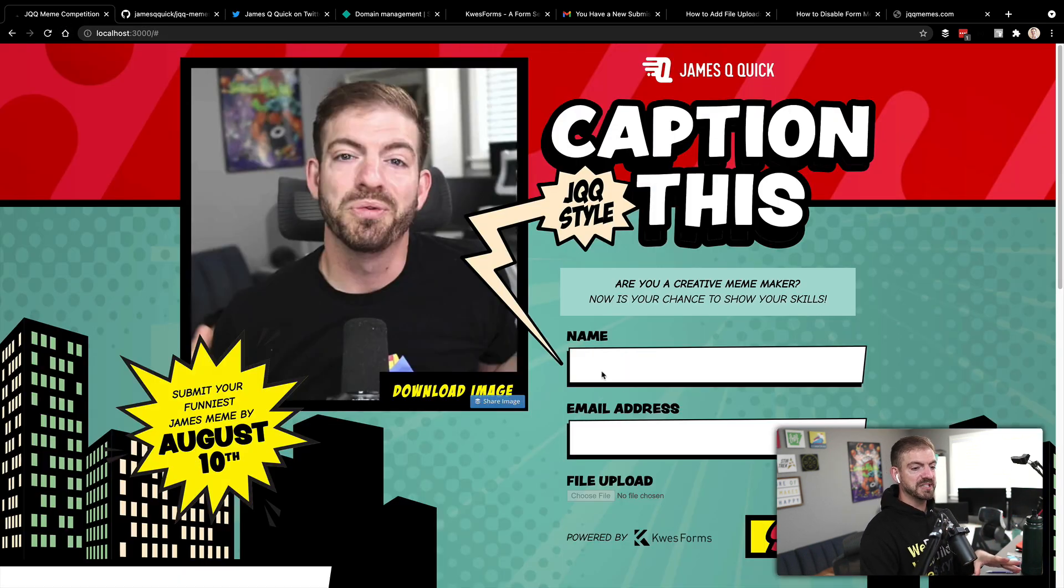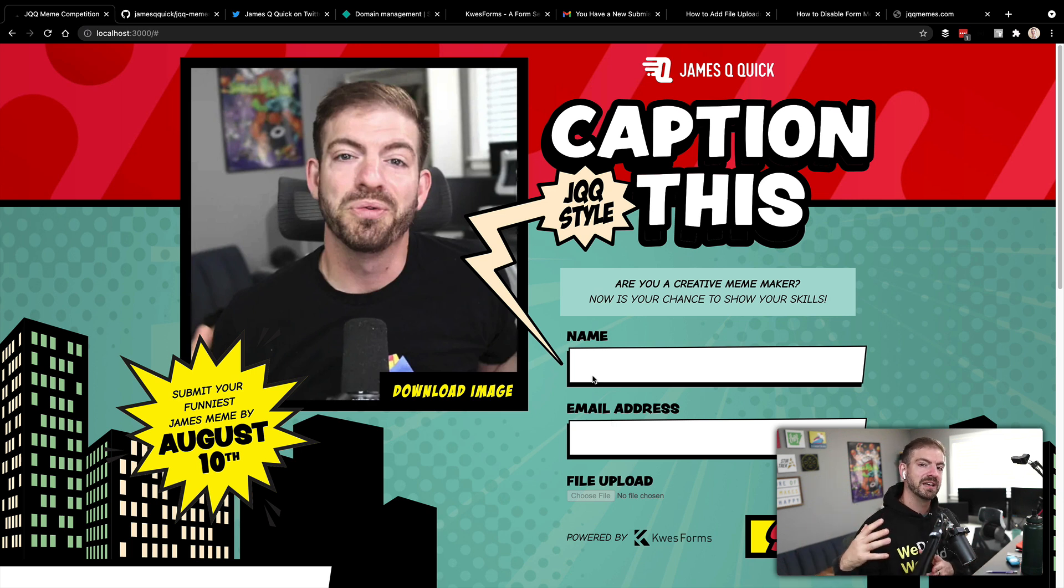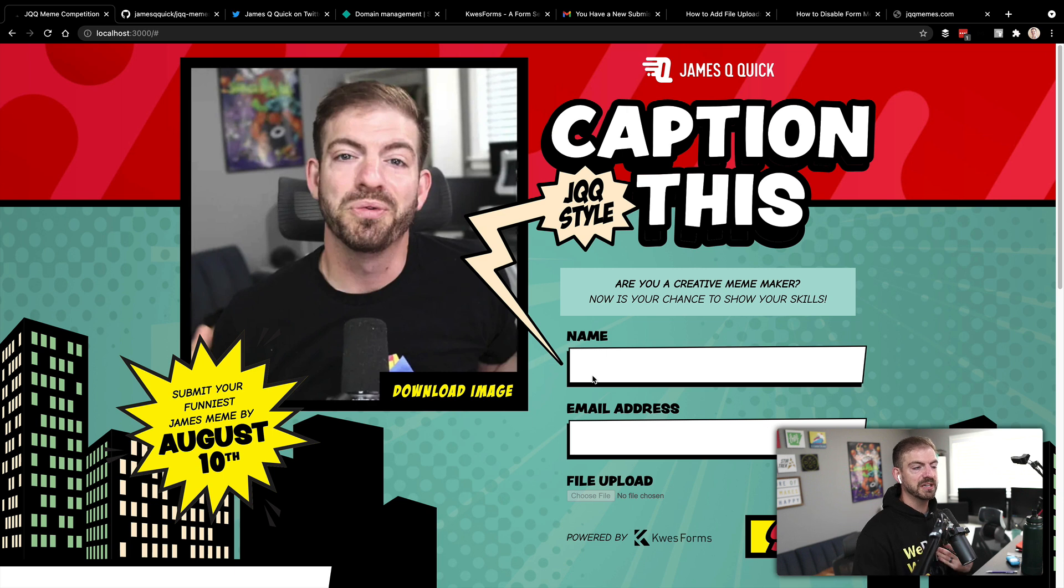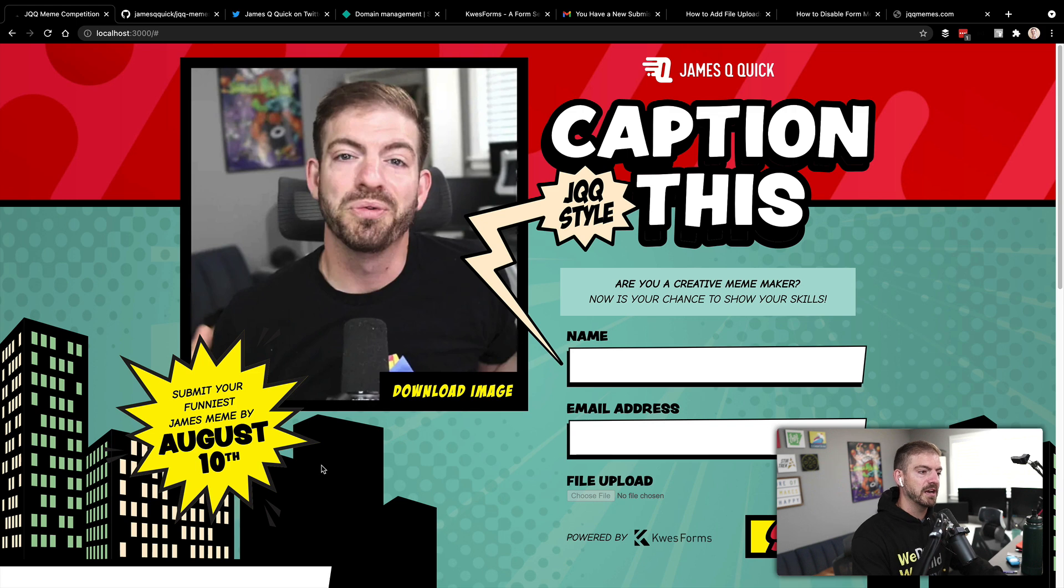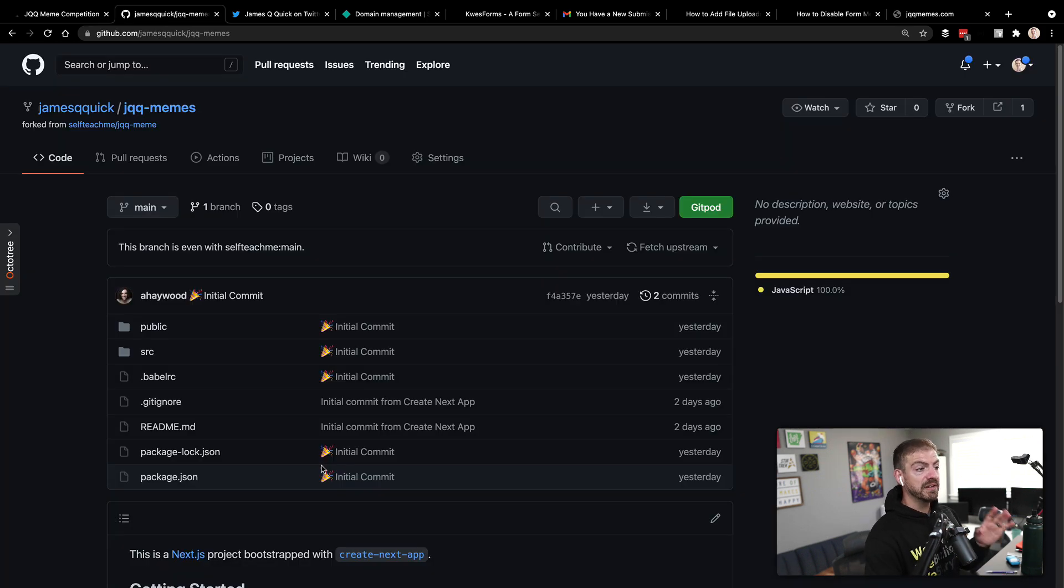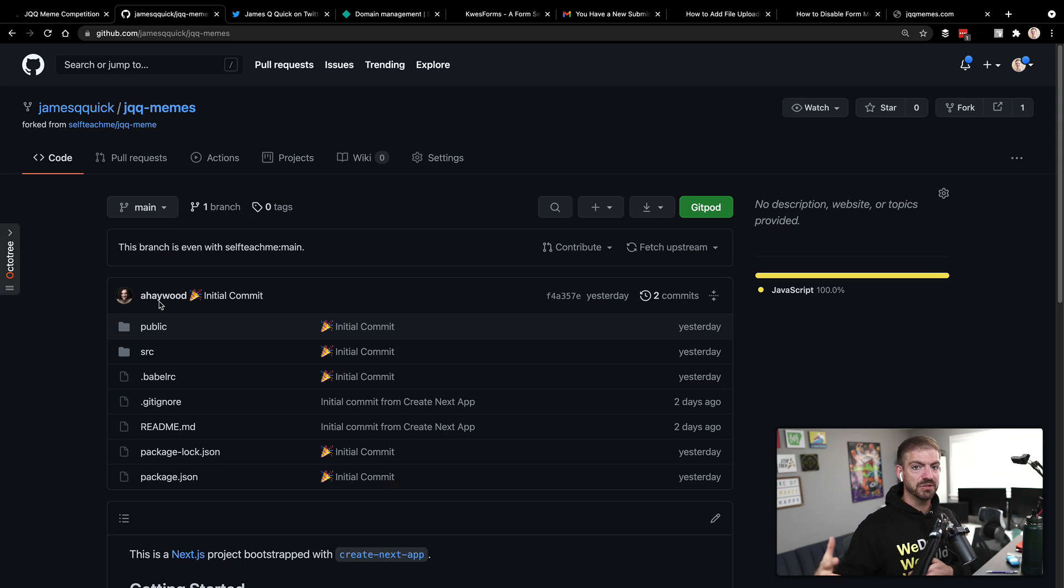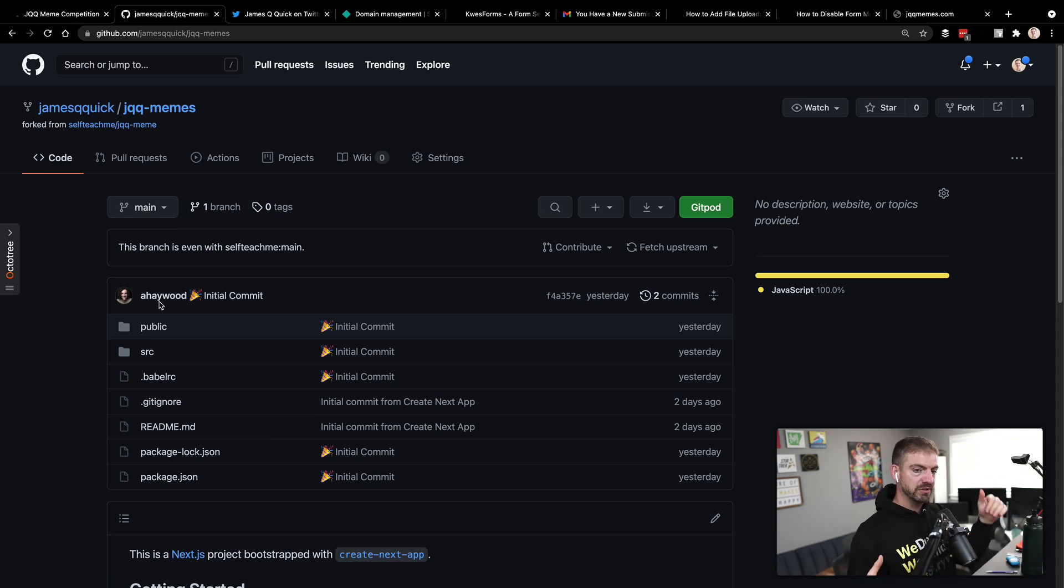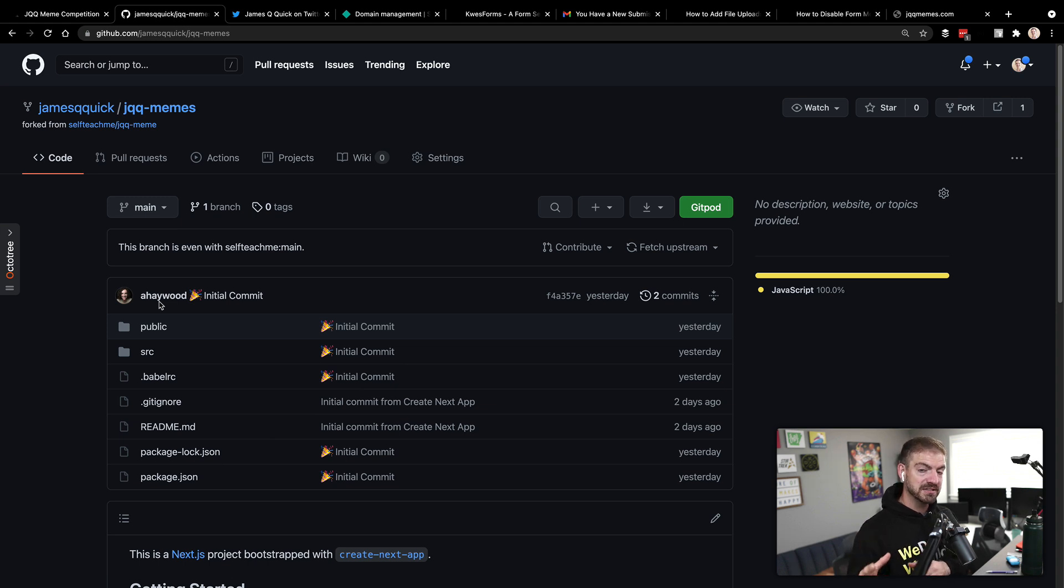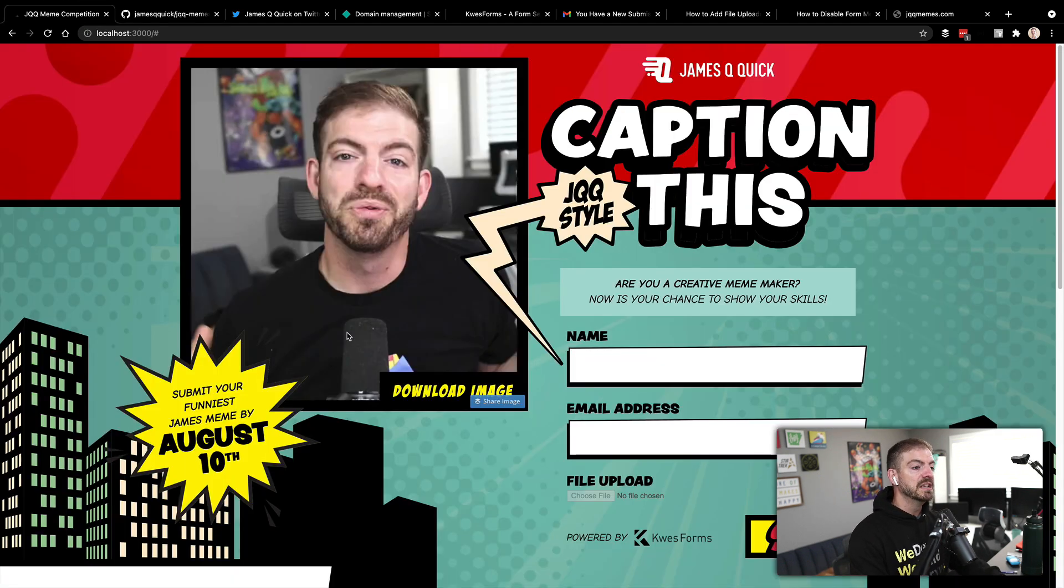So this is the website where I want to do a competition for you to submit your favorite memes of me. And then I'll choose a couple of winners by August 10. And this is at jqqmemes.com. Now, I want to give a shout out. This design was actually done by self teach me Amy Dutton, who's the co host of the compressed FM podcast. So you can check out the source code, we'll have a link to that in the description. But make sure to give Amy self teach me on Twitter and Twitch and a few different places, make sure to give her a shout out for the design as well.